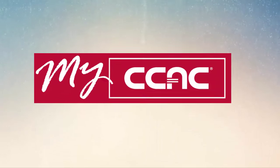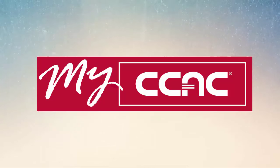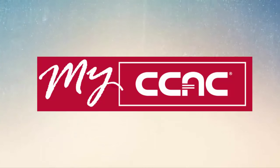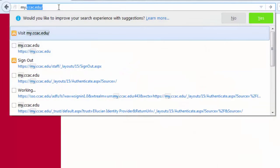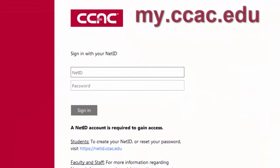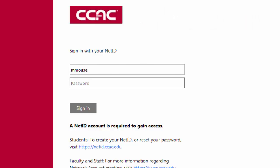The myCCAC academic portal is your centralized, mobile-friendly, online system for accessing college-wide information. Log into the portal by navigating to my.ccac.edu from the browser of your choice. Use your NetID and password to gain access to the system.